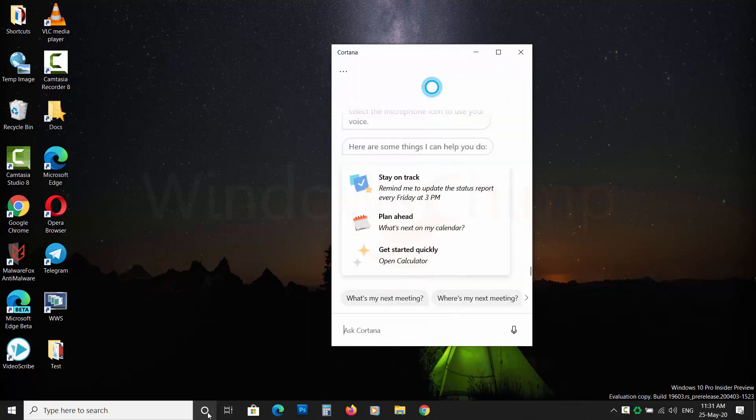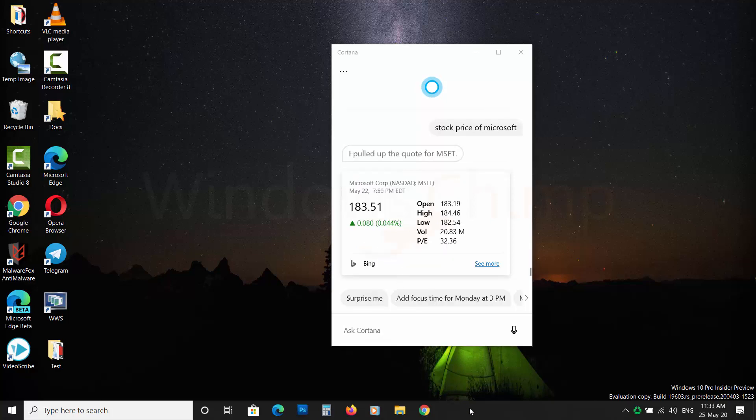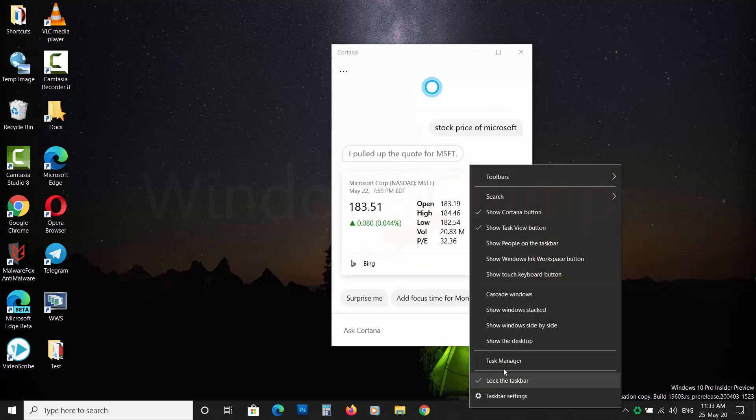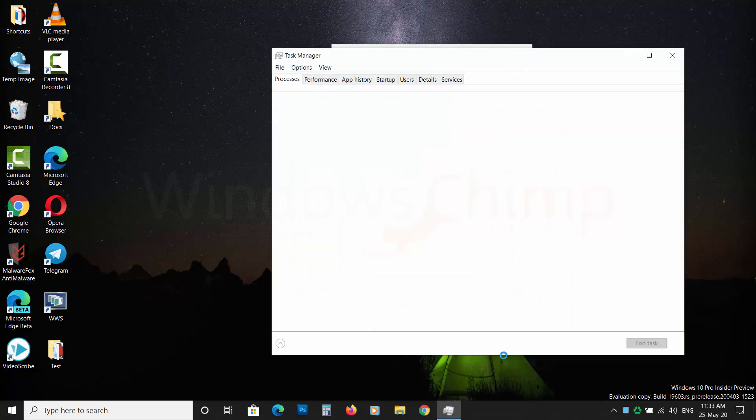Cortana is a virtual assistant from Microsoft that allows you to speak and do some tasks. Some people like Cortana, while few don't like it for various reasons, one of which could be the privacy issue.